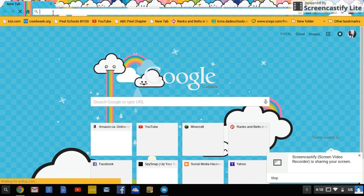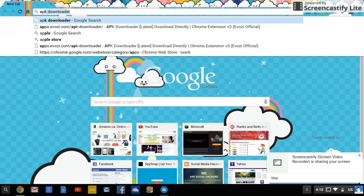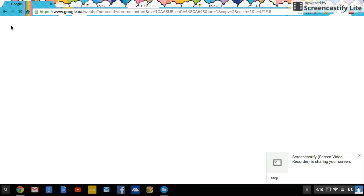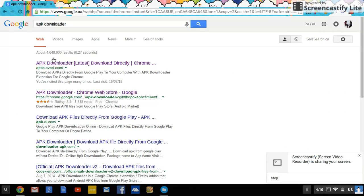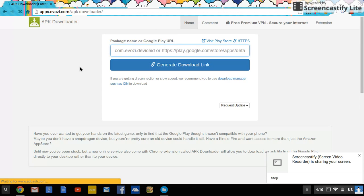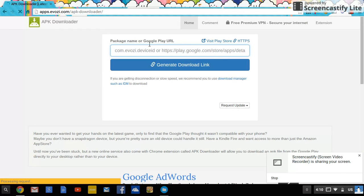Once you have those two, you have to go to APK Downloader and just click on the first one. I'll probably have the link in the description for most of these, so if you don't want to type it in, just go to the description.